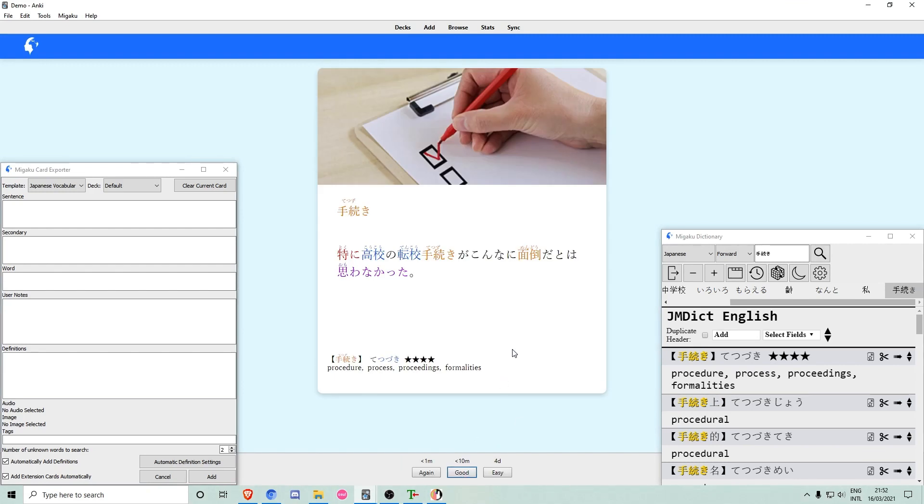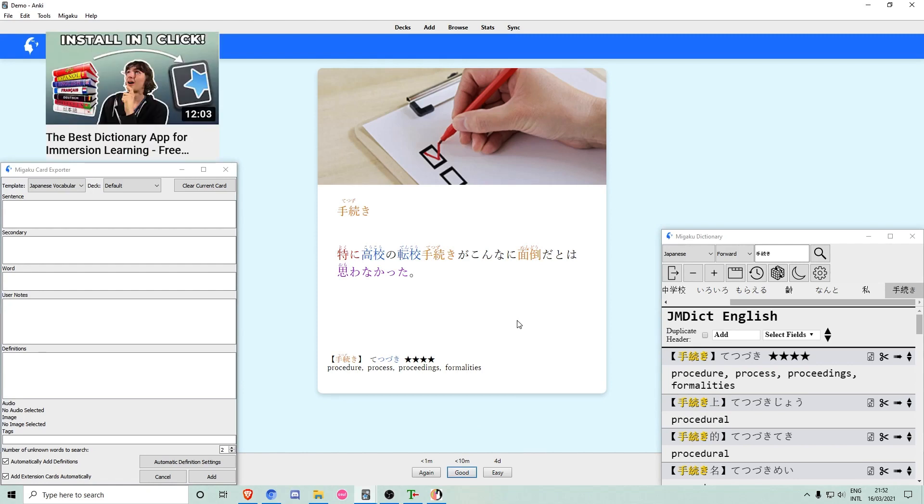As you can see, the new card was created automatically. You can find information on how to configure the card exporter in our Megaku dictionary video.